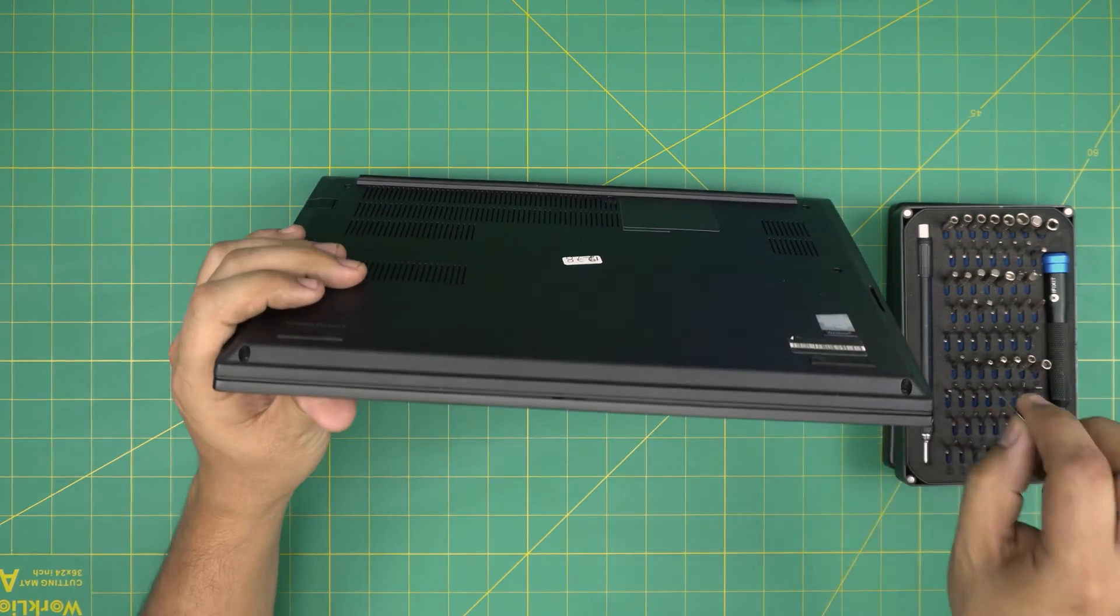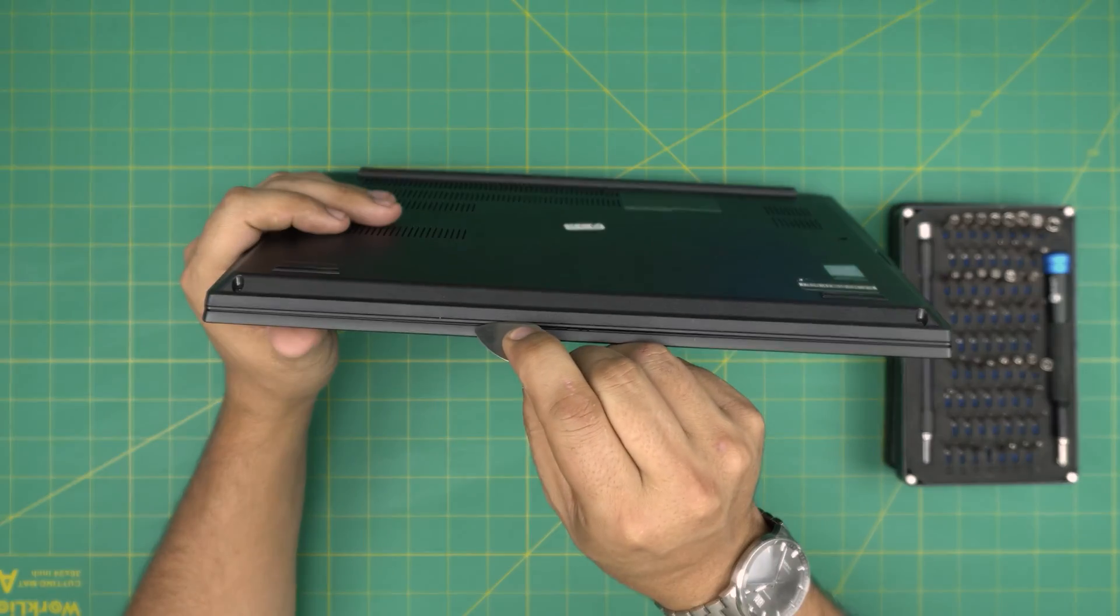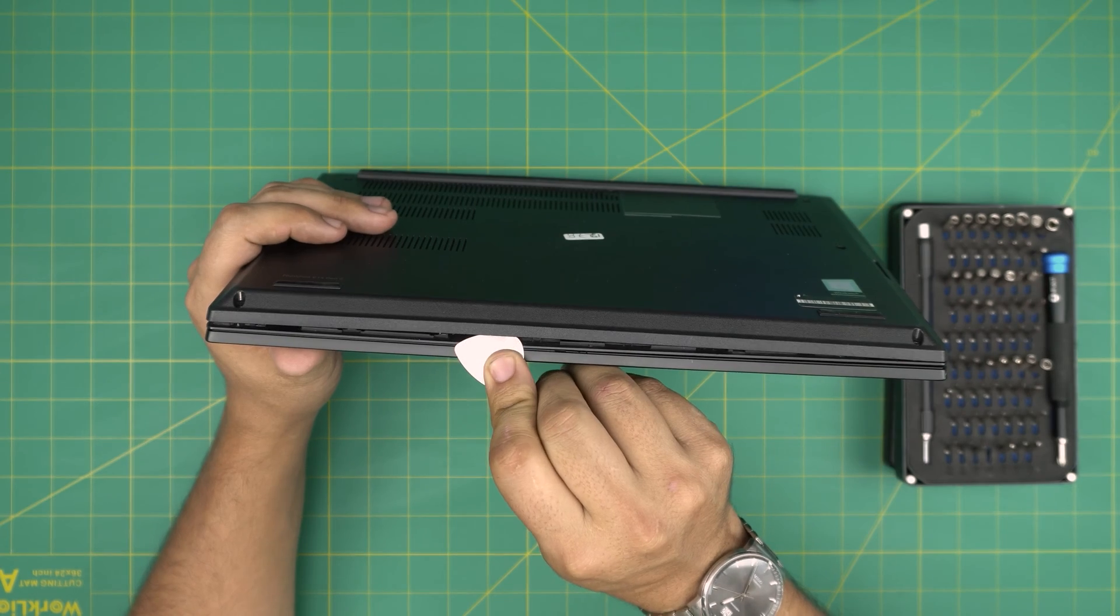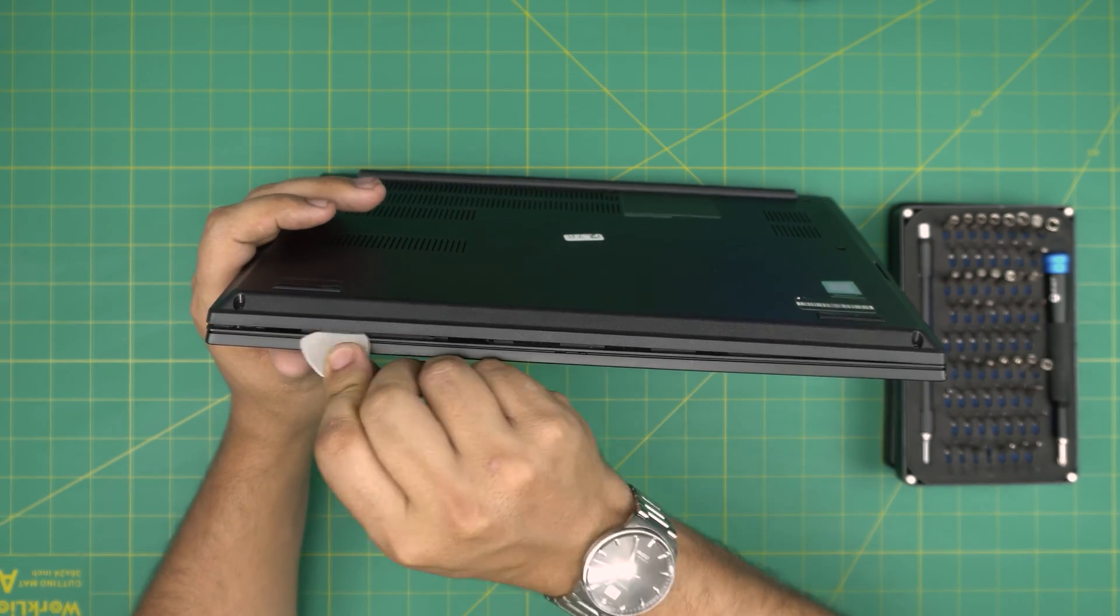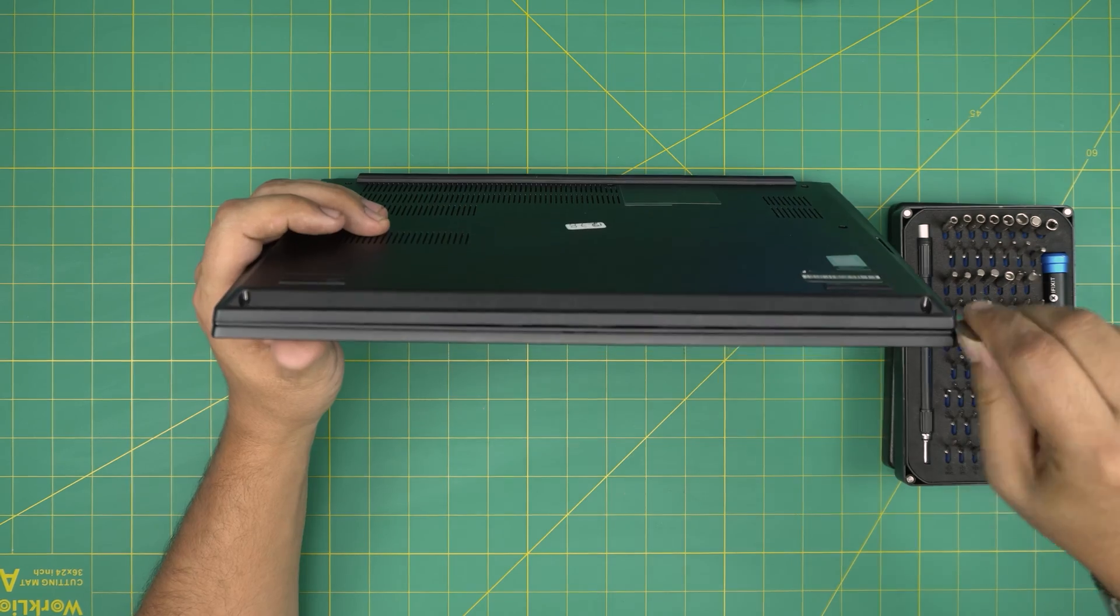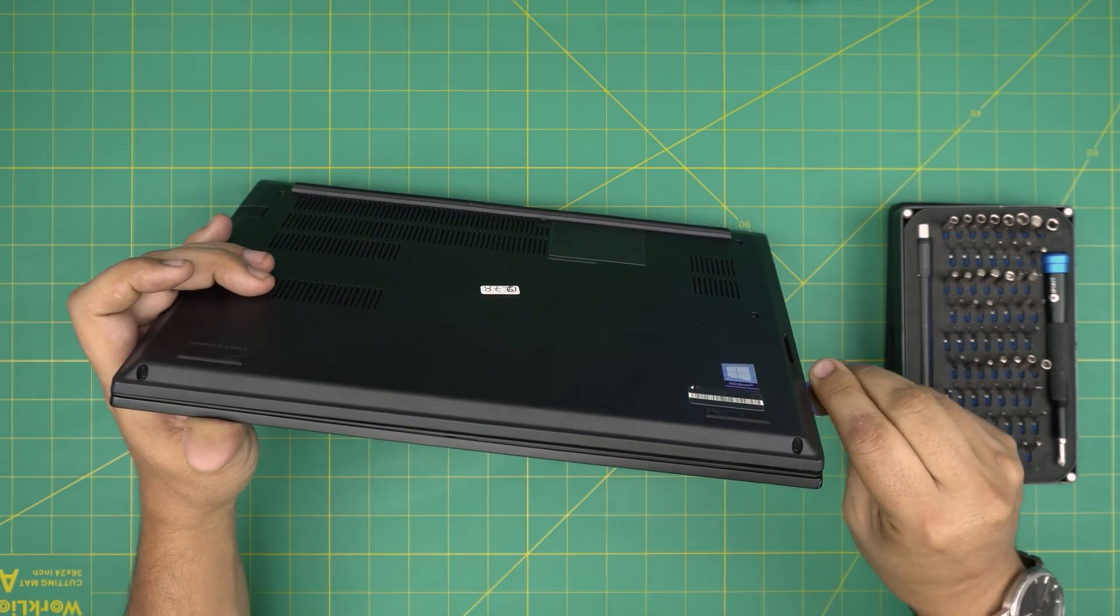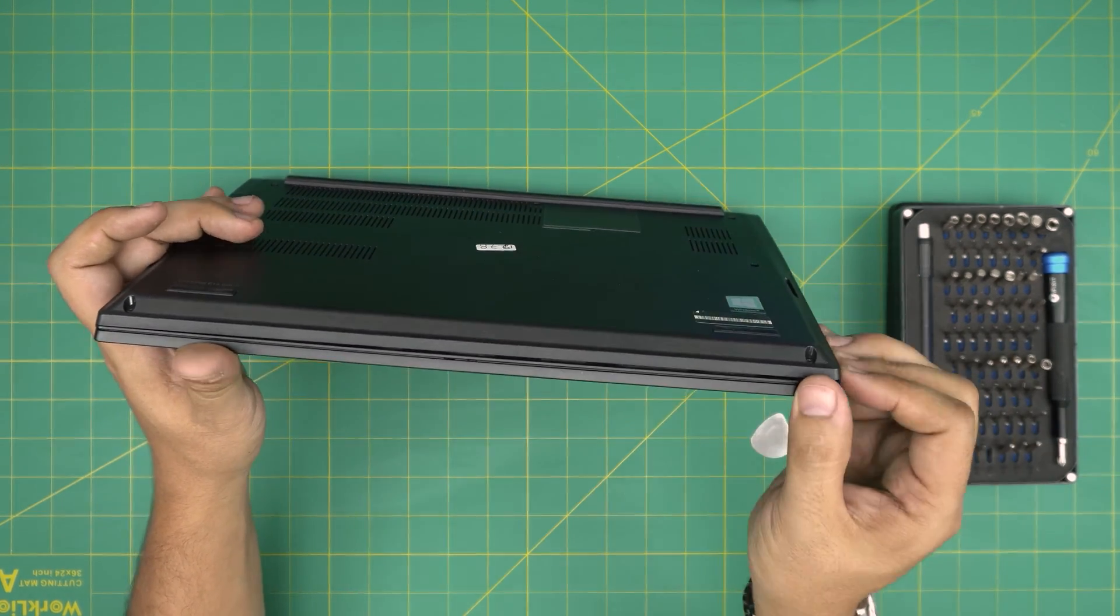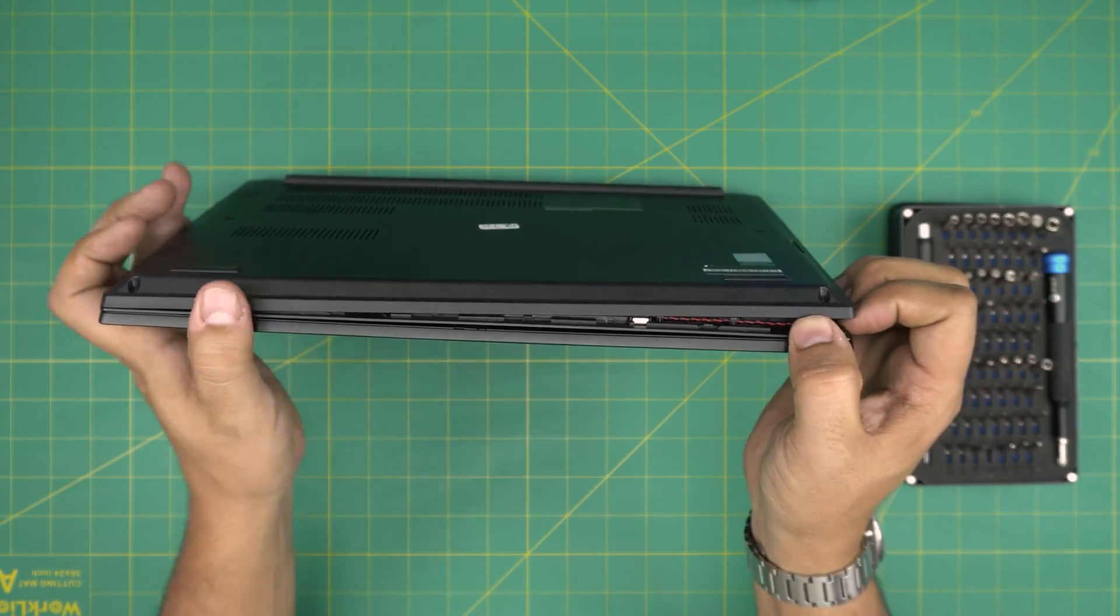All right, now that we've loosened up all these screws, what do we want to do here? Grab the guitar pick opening tool, place it in between the bottom cover and the palm rest just like that, and we want to separate it. You want to work yourself on the side just a little bit. Once you have a little opening right there, you want to hold it like that and you want to open it up.